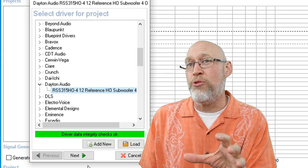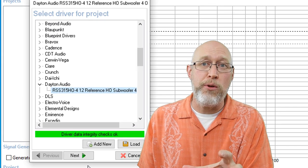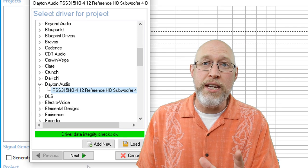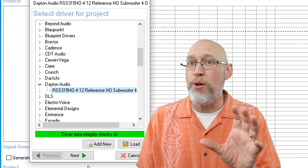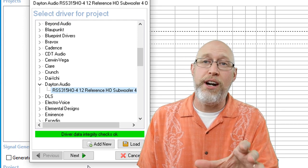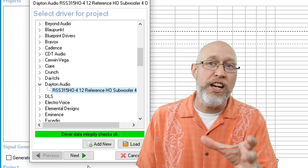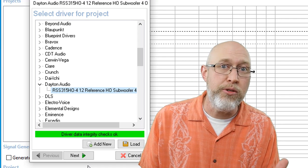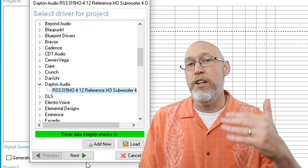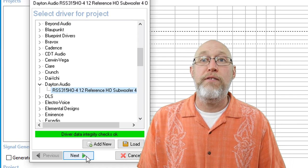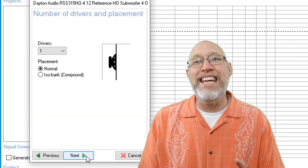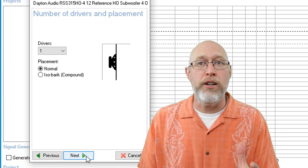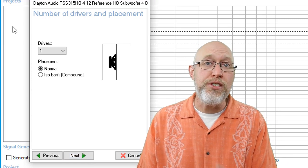WinISD will perform a driver integrity check. Green means go. Red means stop. If you get the red error message that says the driver integrity check failed and your TS parameters have been entered wrong, you need to go back and fix those. If you get the green light, hit next, and you get to choose the number of drivers.